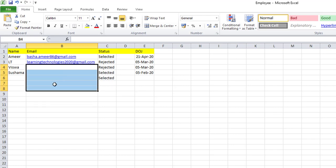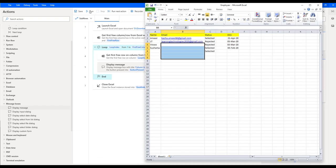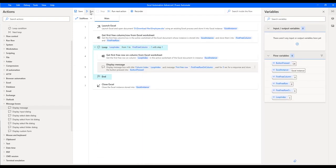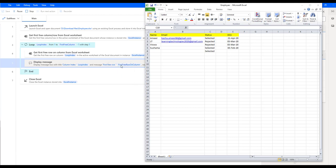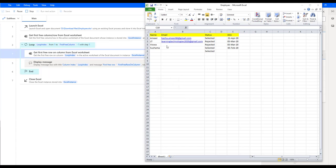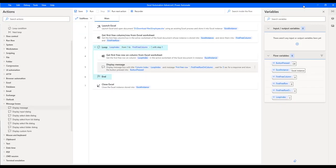To verify, I'll delete the extra data in column B and save the Excel file, then run the flow again specifically checking column B. The flow executes: column 1 (A) still returns 6, and now column 2 (B) correctly returns 4. I hope you understand how to use the 'Get First Free Row on Column from Excel Worksheet' action. Thank you for watching — post any queries in the comments. See you in the next session!